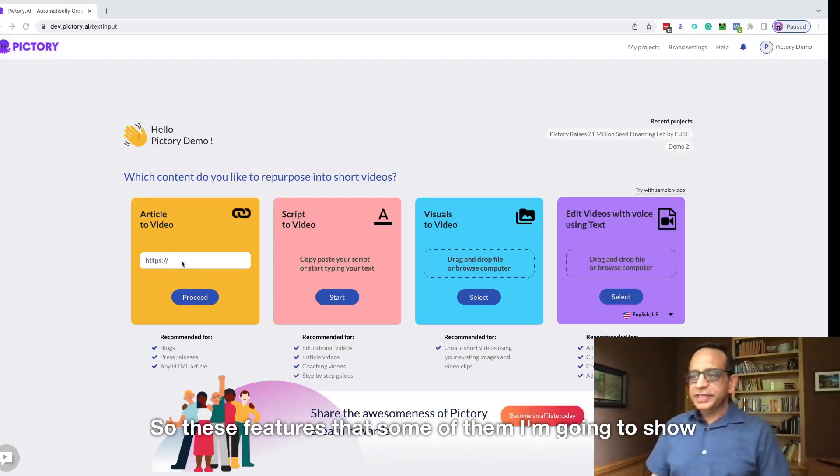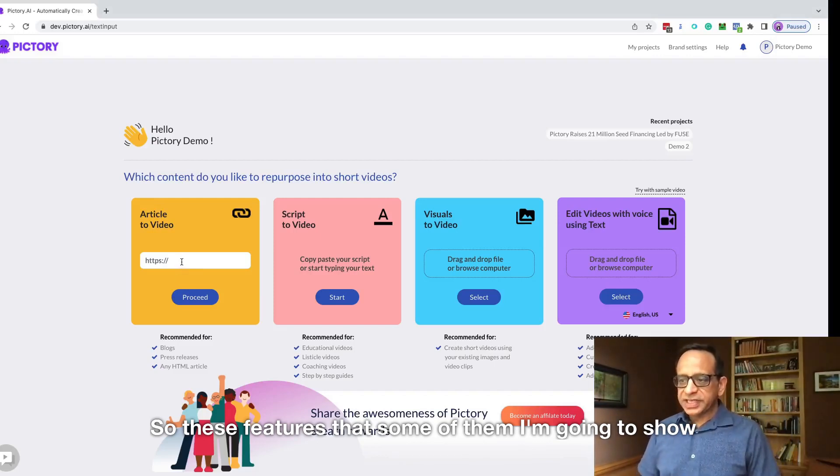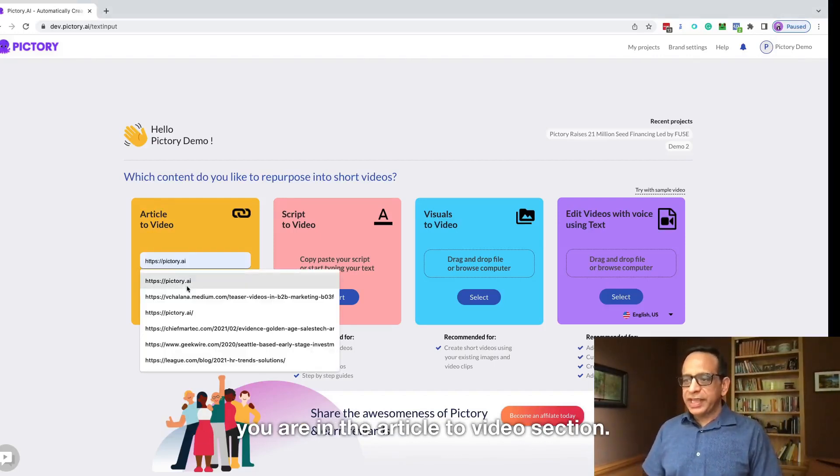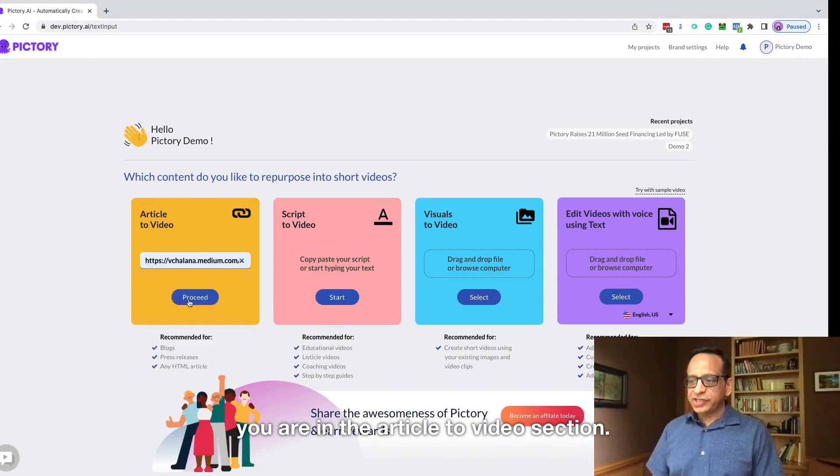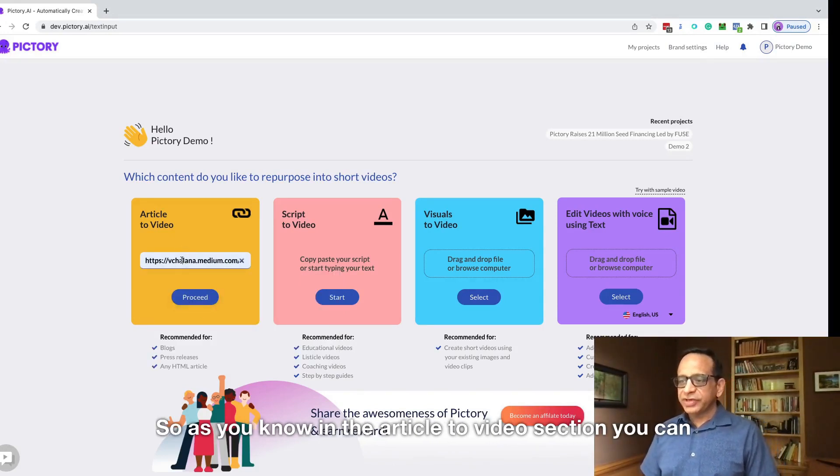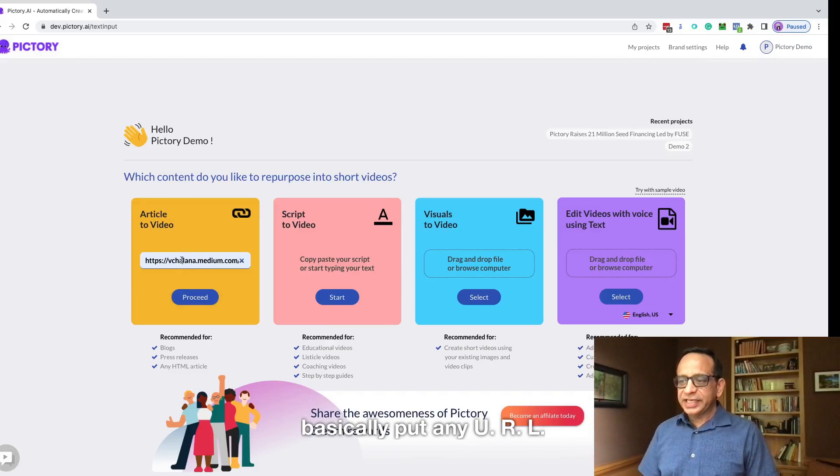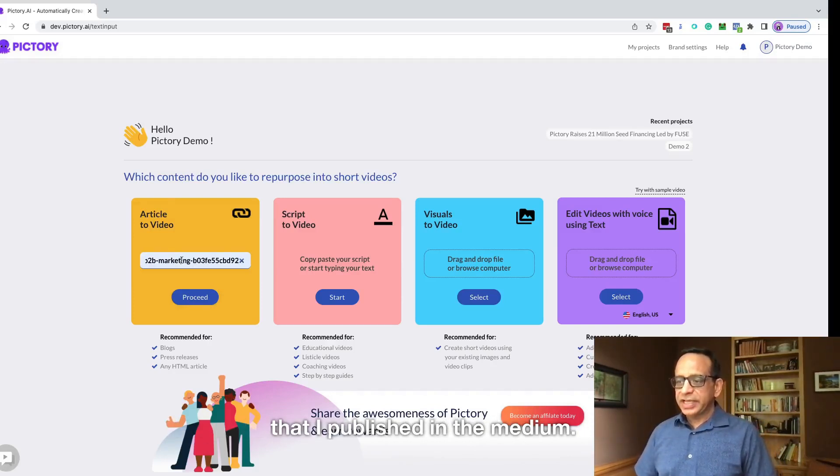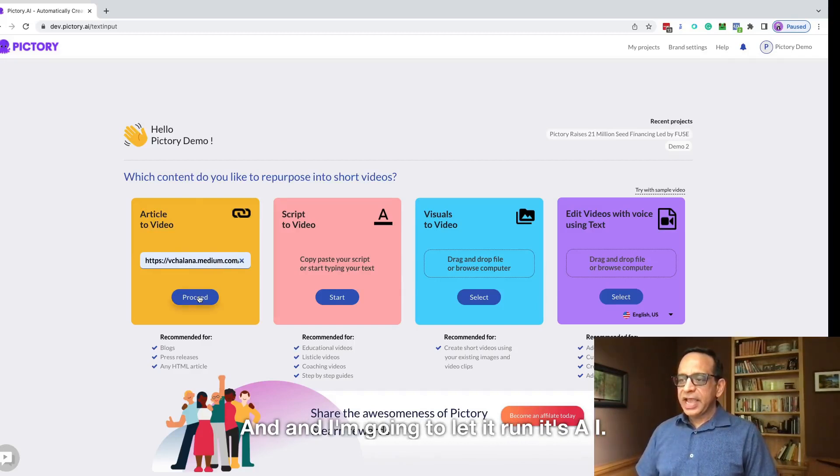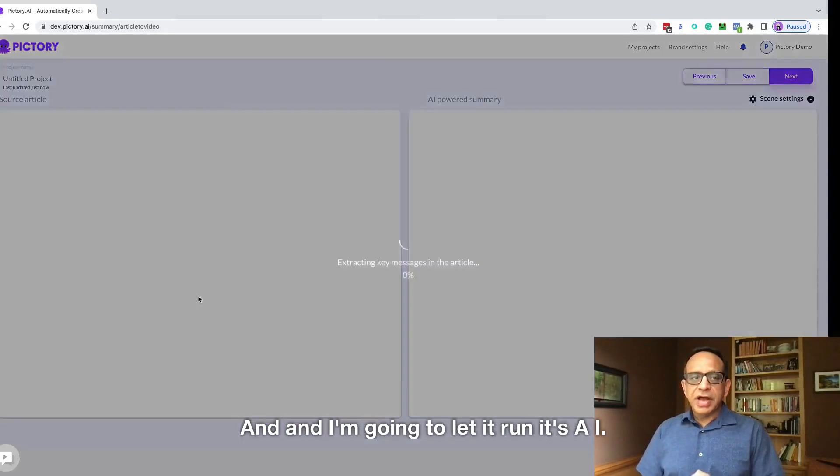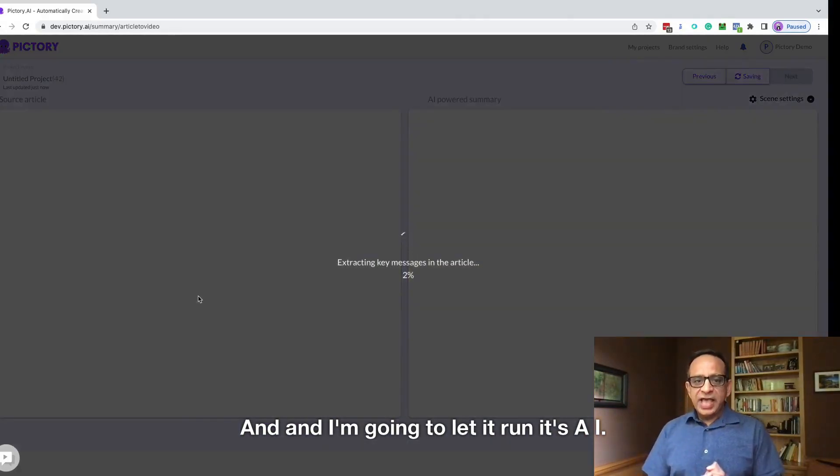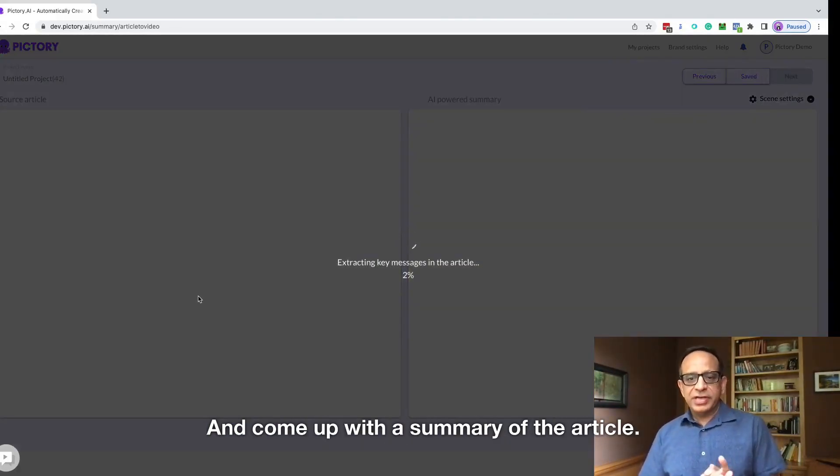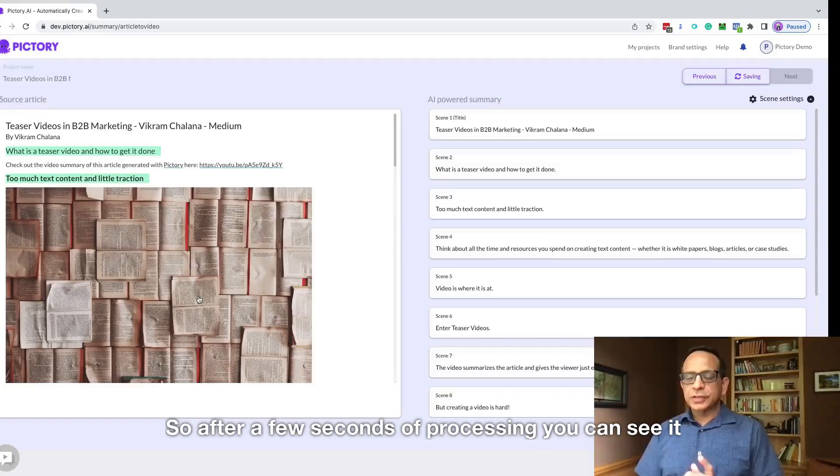Some of these features I'm going to show you are in the article to video section. As you know, in the article to video section, you can basically put any URL. So I just copied and pasted a URL to an article that I published in Medium and I'm going to let it run its AI and come up with a summary of the article.